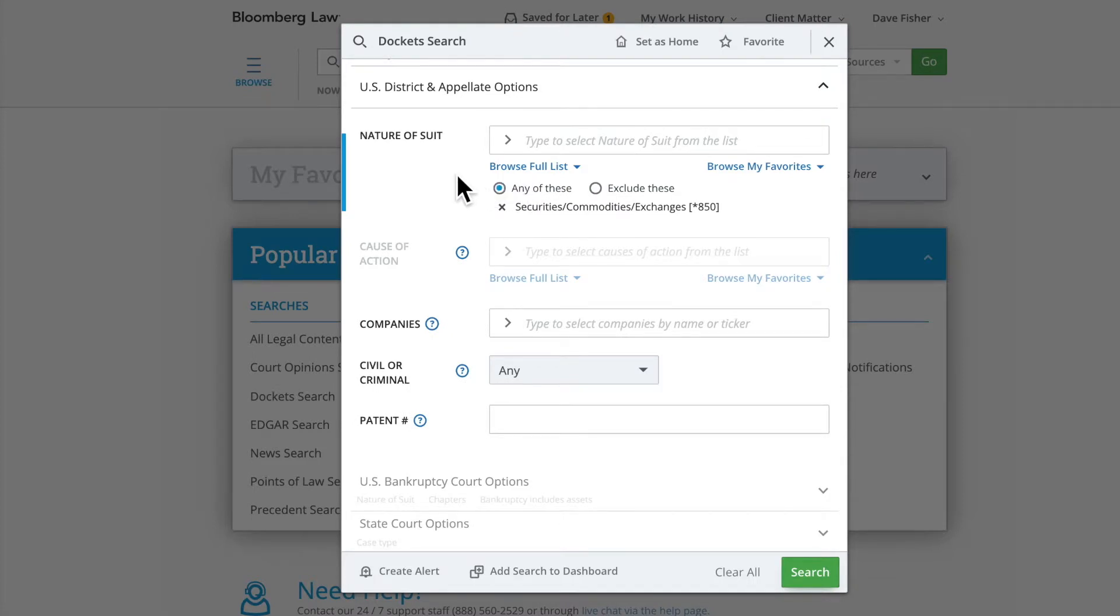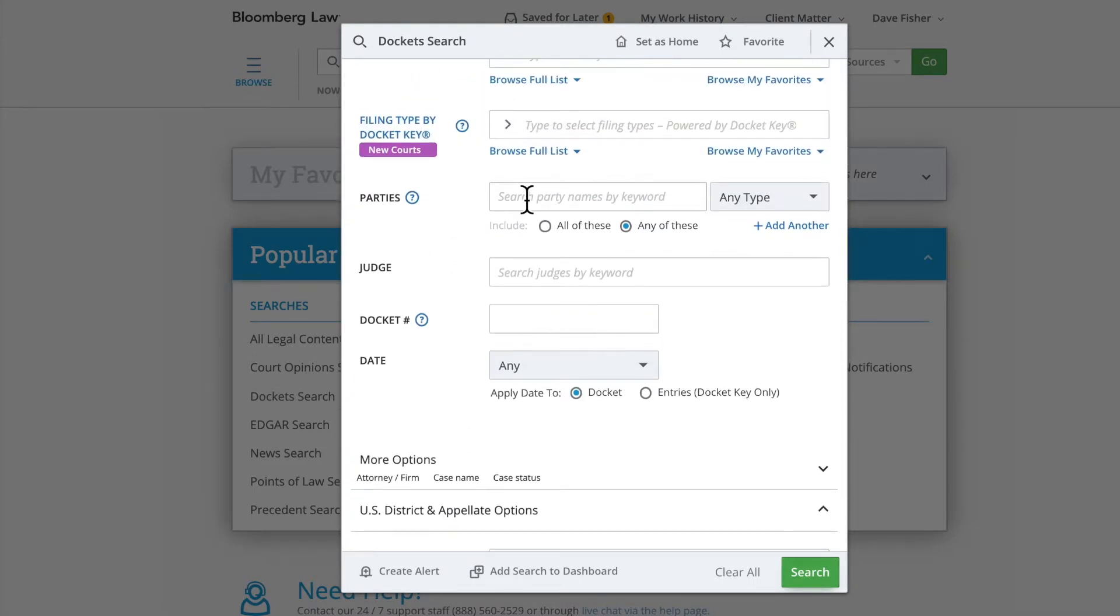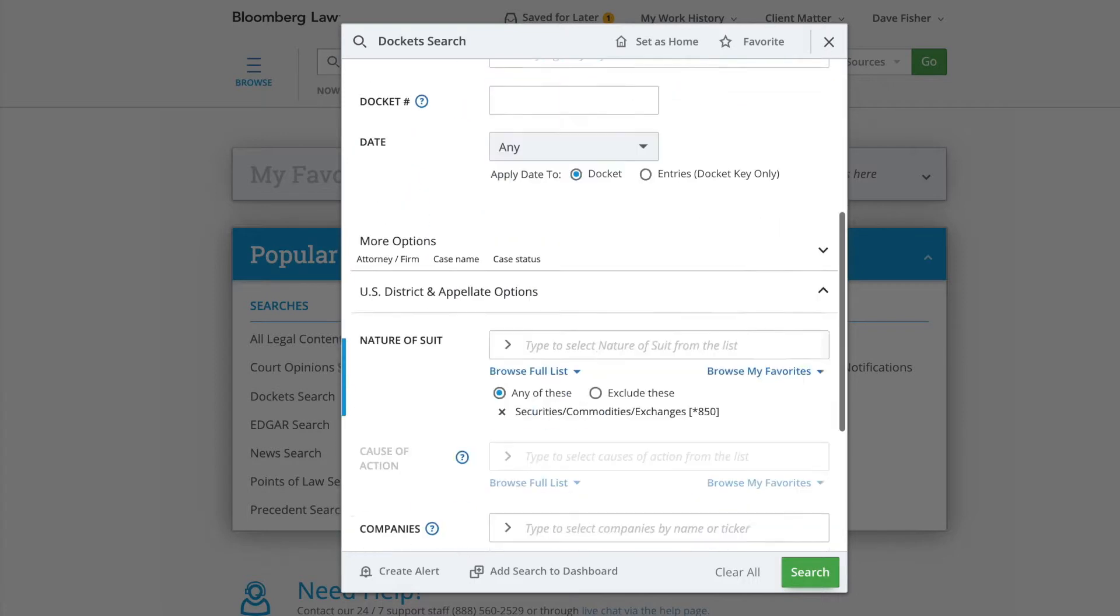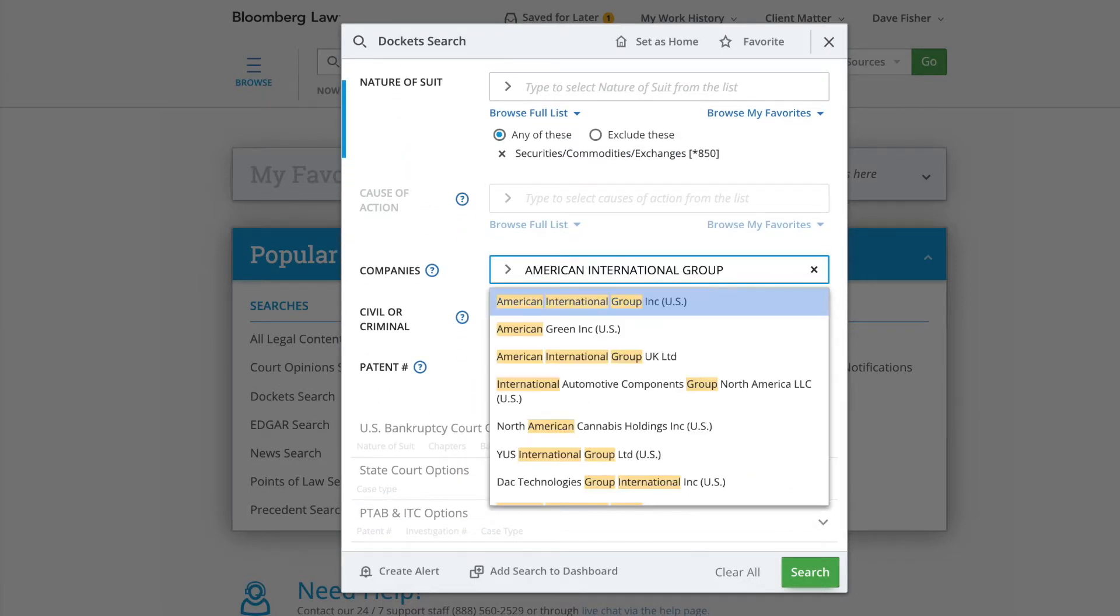For business opportunities of a potential client, you can type the name in the Parties field. For a particular company, you can use either the Parties field or our Companies field, also located within the U.S. District and Appellate options,